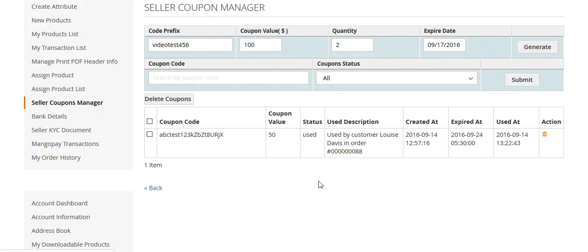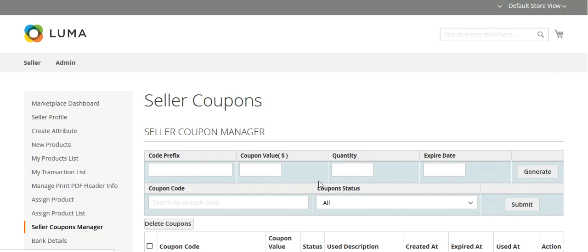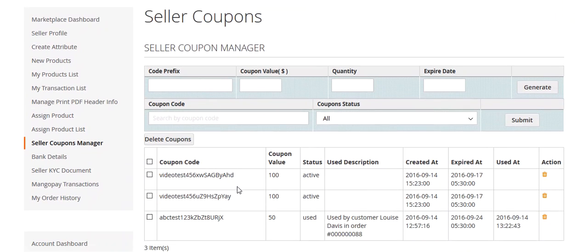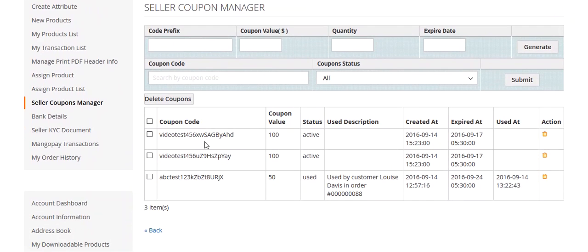The coupon is now being generated. You can see two coupon codes have been created, as we entered a quantity of two. Both have a coupon value of 100, a created-at timestamp, and an expiration date. Now let's move to the customer panel and see how a customer can use this coupon code.